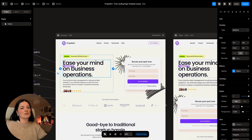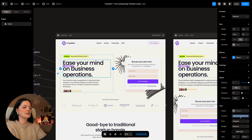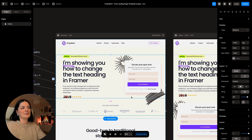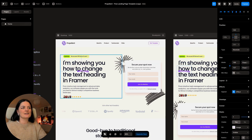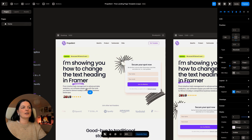Let's go back to home. Let's say you like this a lot and you simply want to change the text and probably some images, because you don't want stock images, and maybe the color scheme. If I click on this text once you can see you can change the content right there. So: 'I'm showing you how to change the text heading in Framer' — click on the template and it's changed.